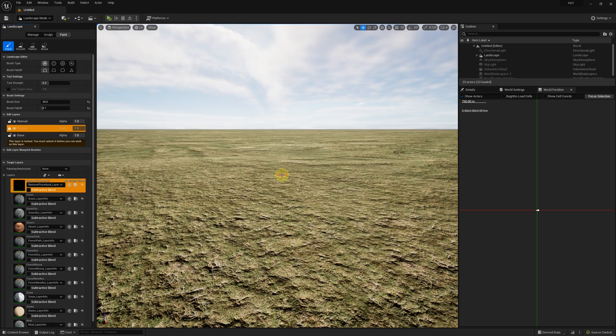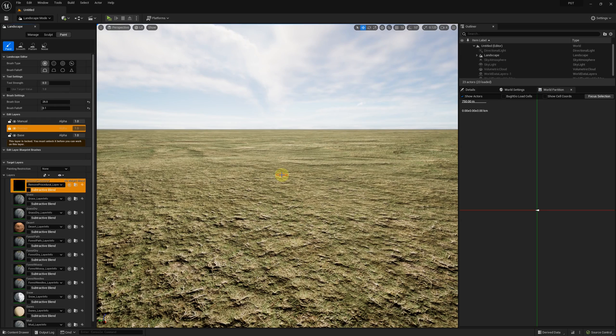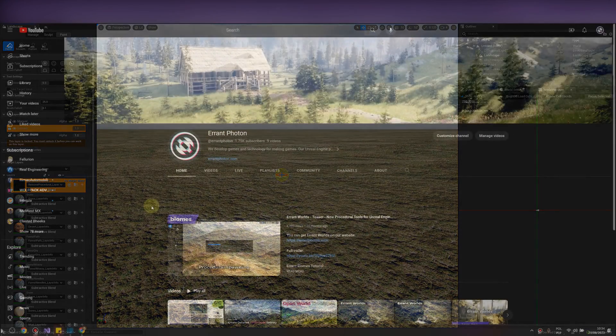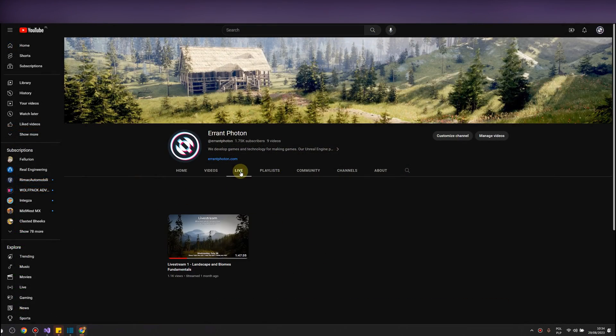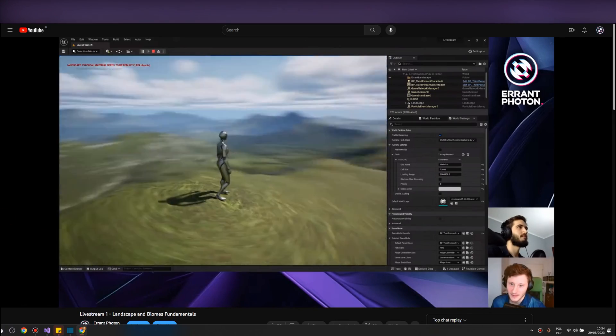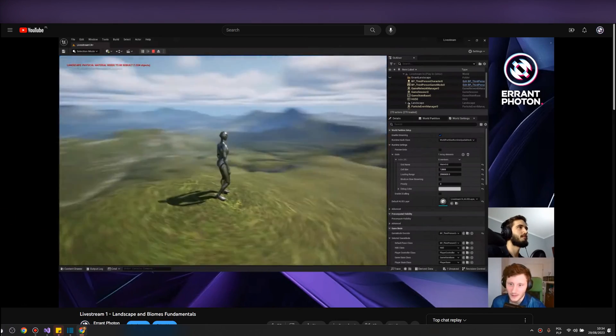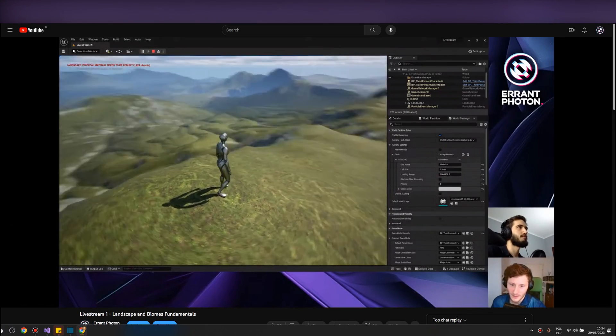It's time to shape the landscape and apply its weight maps. For this task we employed our second plugin Errant Landscape. However, you have multiple options for sculpting. You can utilize Unreal's native tools, import a pre-existing height map or use Errant Landscape. Since we extensively address landscape sculpting in other videos, live streams and documentation we'll proceed by assuming familiarity with this step.